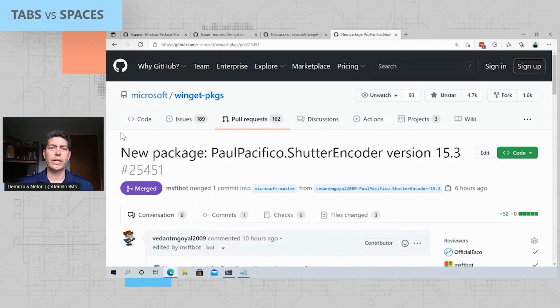Thanks for joining us on tabs versus spaces. It was great to hear from Demetrius all about the Windows Package Manager. You can find more information about Windows Package Manager by visiting the documentation at docs.microsoft.com. You can follow Demetrius on Twitter, find announcements on the command line blog, or like Demetrius just shared, go visit their repos, look through issues, pull requests, participate in discussions, as well as you can contribute feedback at aka.ms slash winget dash feedback. And right inside the winget command line tool, you'll find links to some of the associated documentation. It was great to have you with us here on the tabs versus spaces show. We'll see you next time.